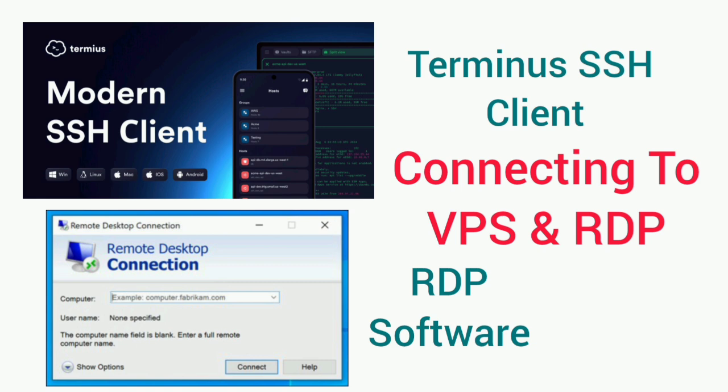Welcome to all in one YouTube channel. Today we are going to talk about how to connect to VPS and RDP. This is the 6th video in series of VPS and RDP.